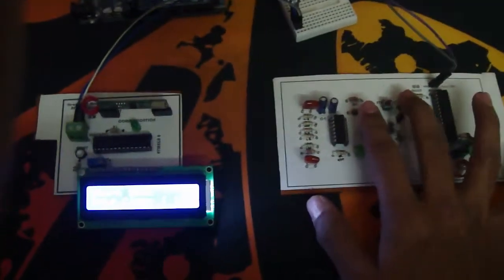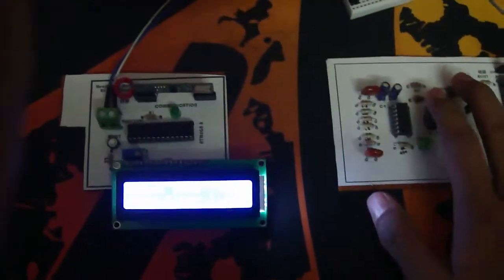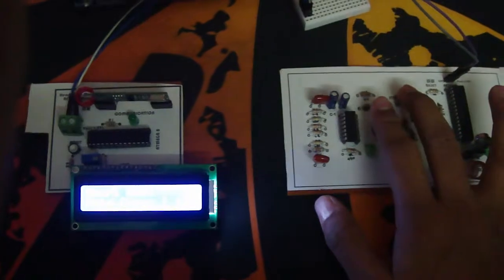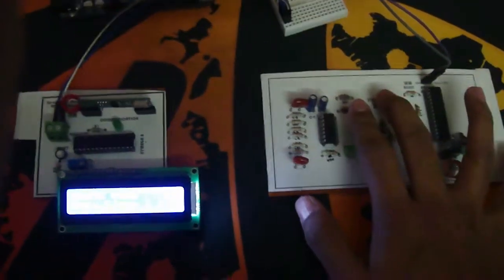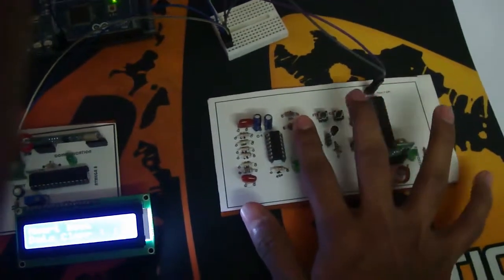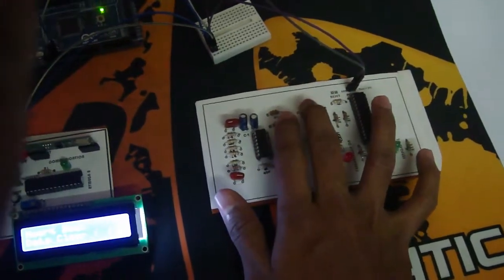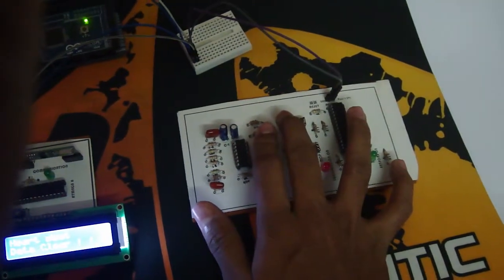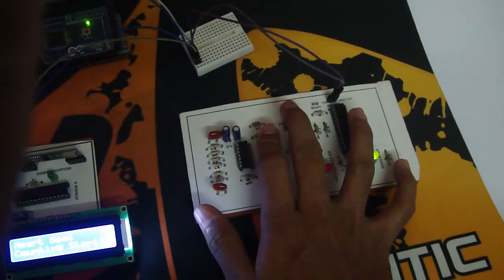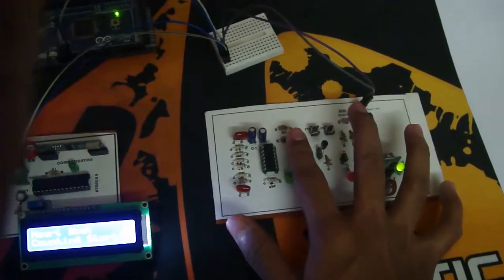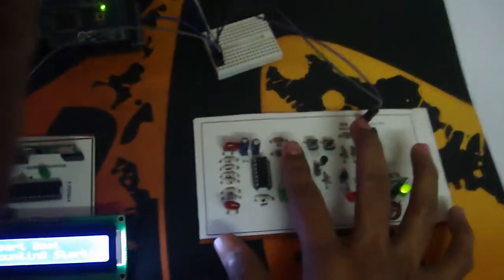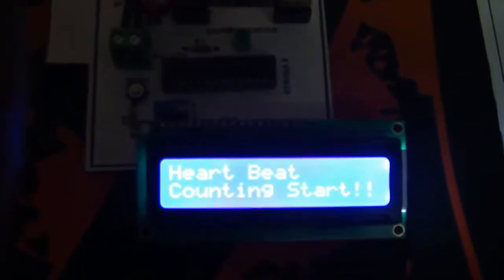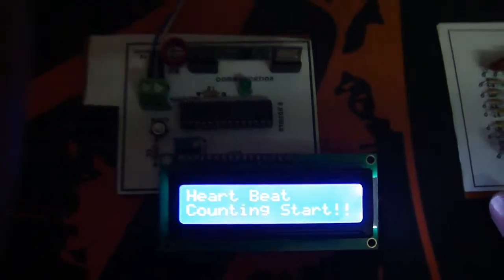You can see the LCD. When I press this button, the red and green LEDs light up. It just transmitted the 'Counting Start' message.